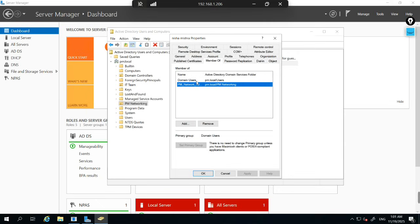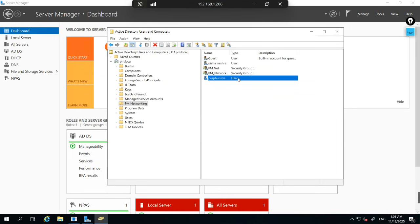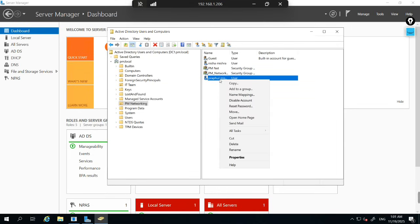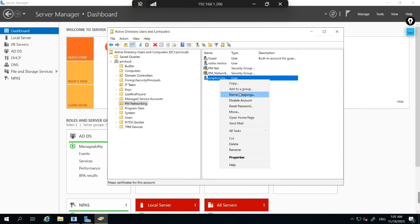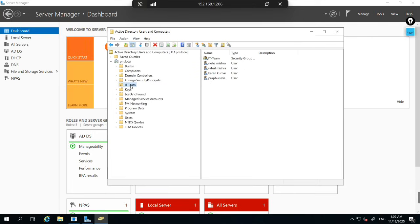To check group membership, open the user account — for example, Neha Mishra — and go to the Member Of tab. You can see this user is a member of PM Networking Admin group. This tells you all the groups and permissions assigned to this user — what Neha Mishra can access and what groups are assigned. Based on the group, you configure security policy. The eighth common task is moving a user to the correct OU — for example, Praful Mishra should be in IT Team. Right-click the user, select Move, choose the OU, and now Praful Mishra appears under IT Team.